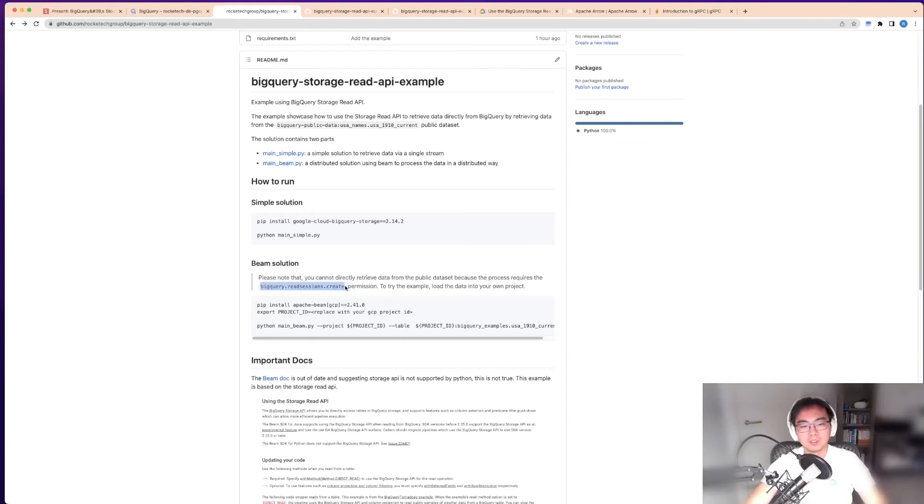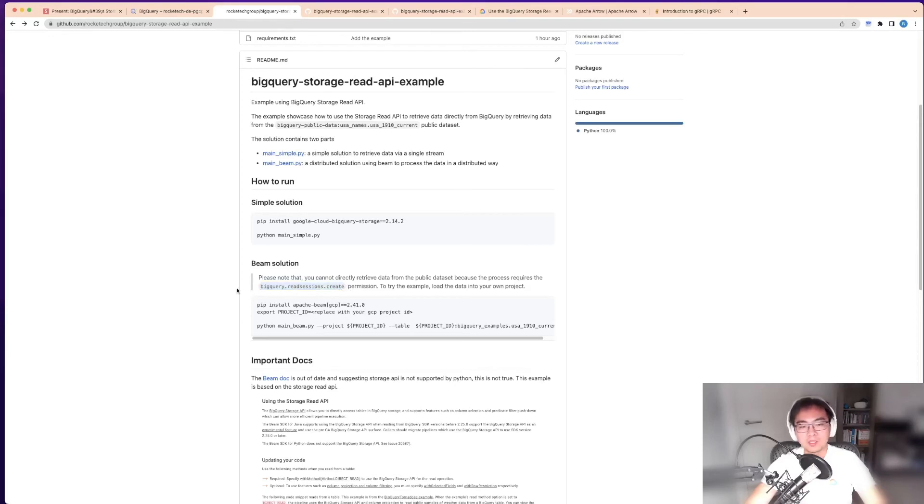If you do not have permission to do this on another project, you would not be able to stream data from that. This is quite interesting because in some organizations where you have different parts and different areas, you may have different cost models.